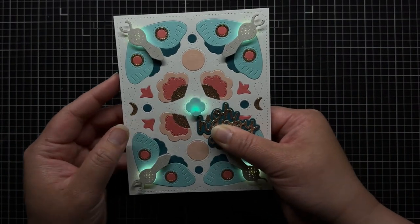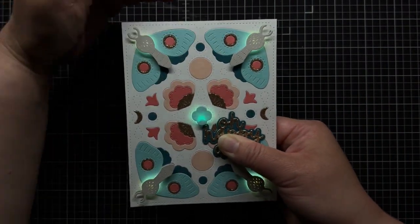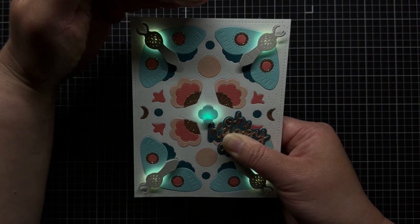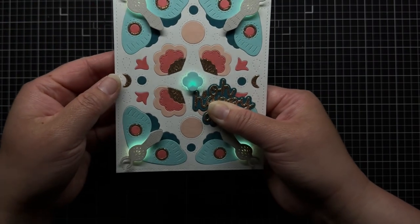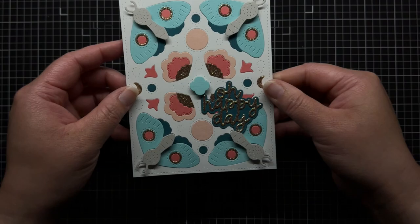And now you can see when I press on the sentiment, the LEDs light up and fade in and out. I like how the dimension gives the moths the appearance that they're glowing with halos of white light.